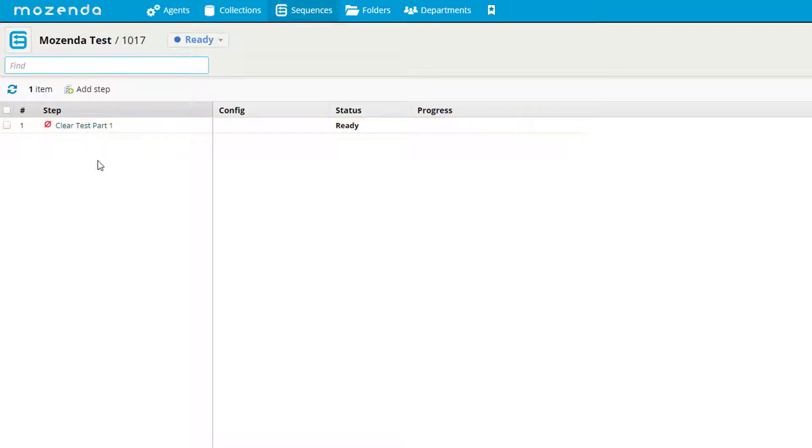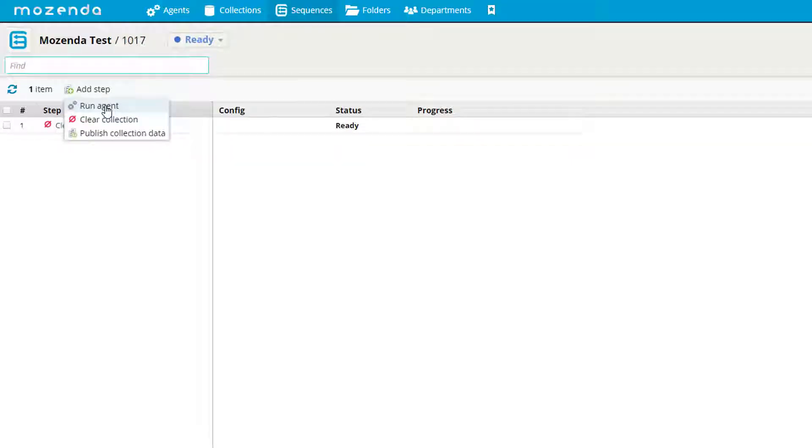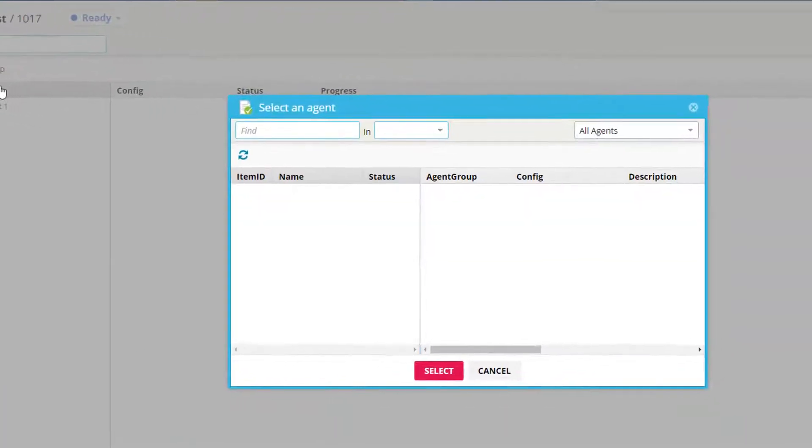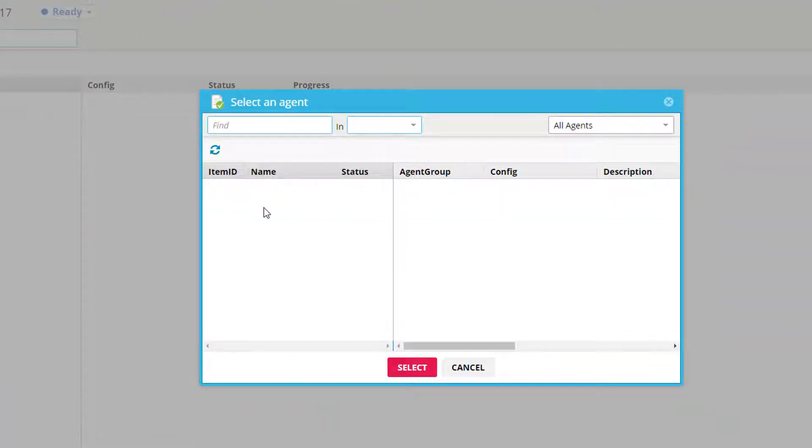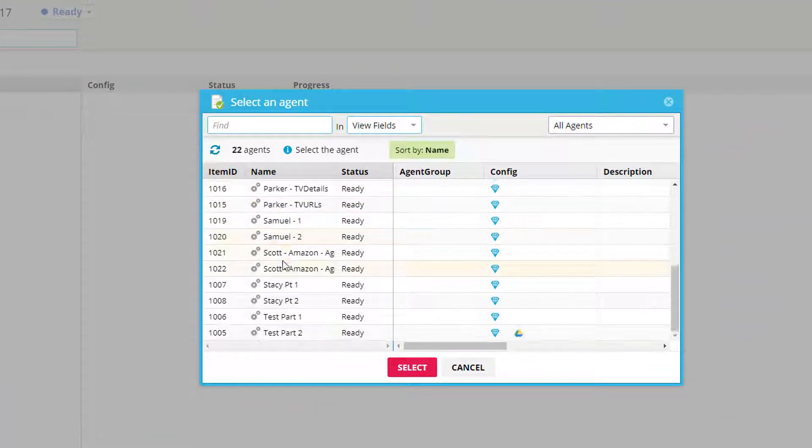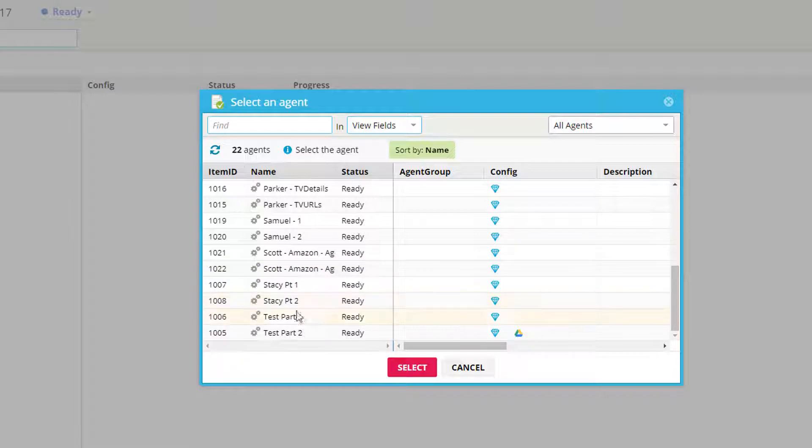I'm going to add my second step by clicking add step, and I'm going to now run an agent. I'm going to find the agent I wish to run in my sequence.